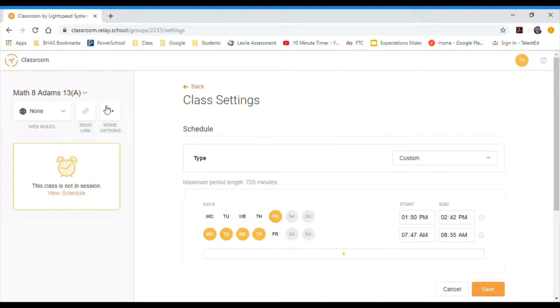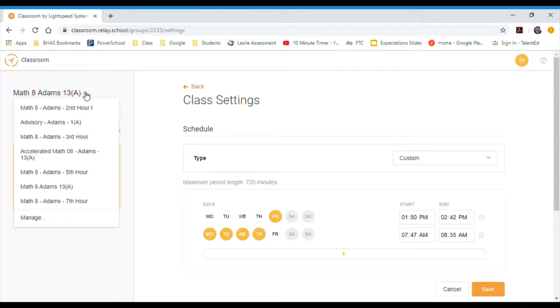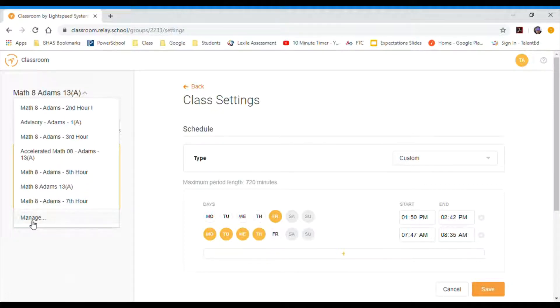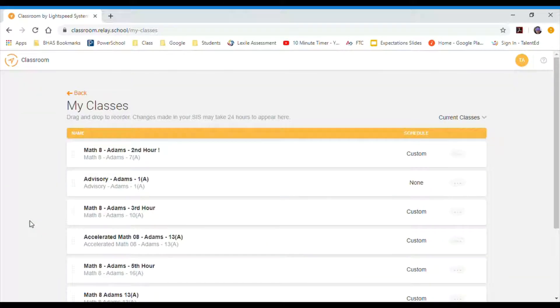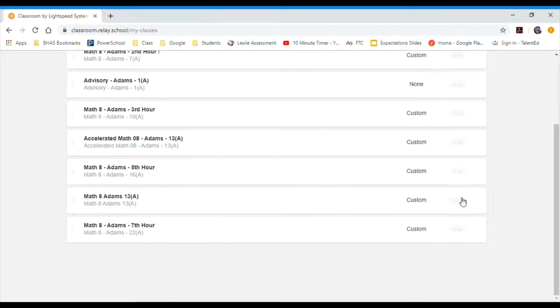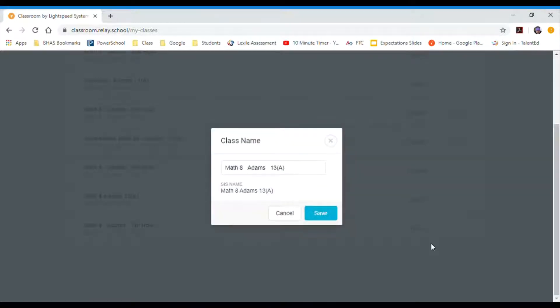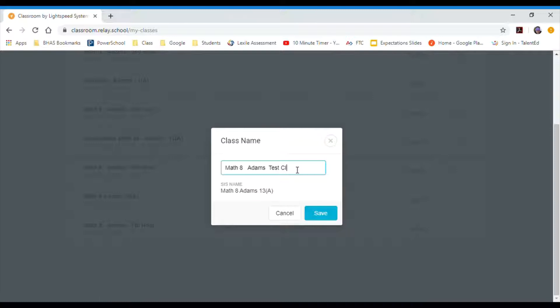I can do that by clicking on these three dots, going to class settings. Actually no, I take that back. I'm going to click on this and go to manage. See how I've changed the names? I can go to manage, and then I go down to my 13th hour and I can click rename. When I click rename, I could just go in here and change that to test class.